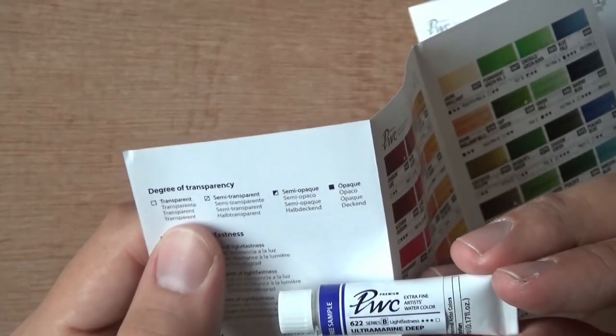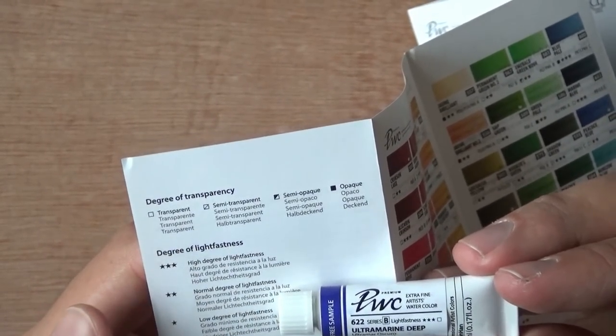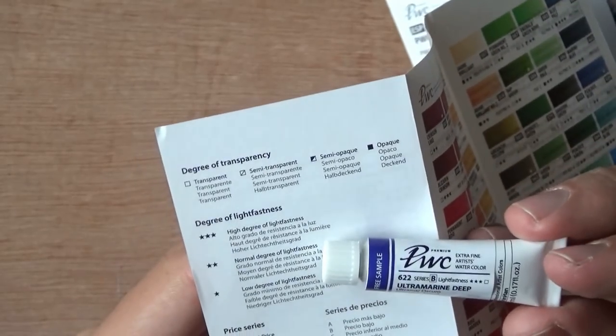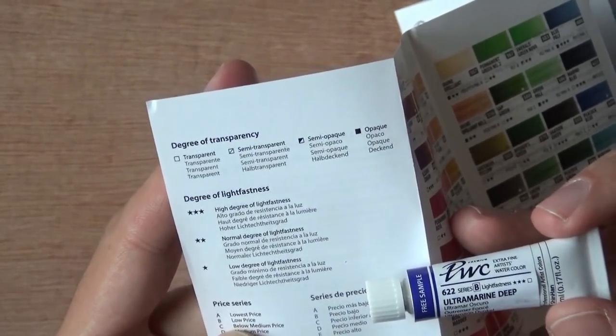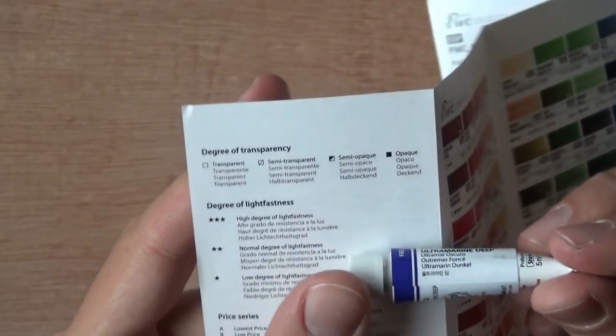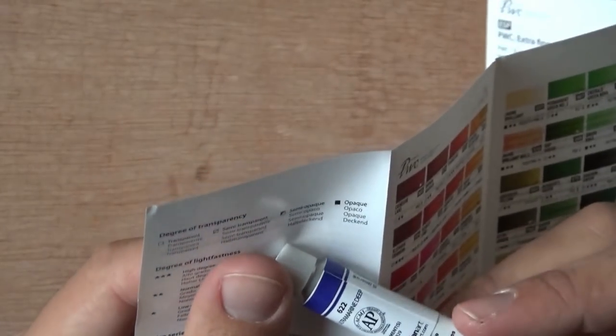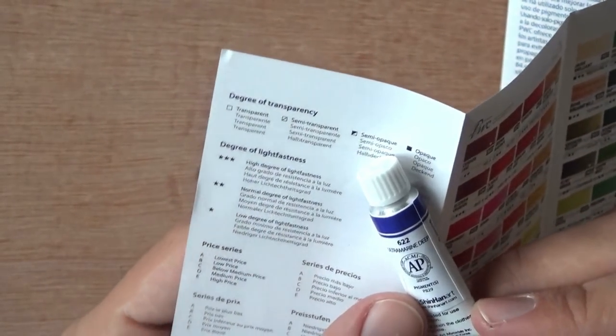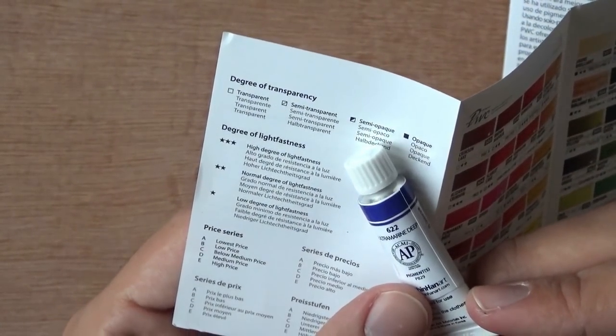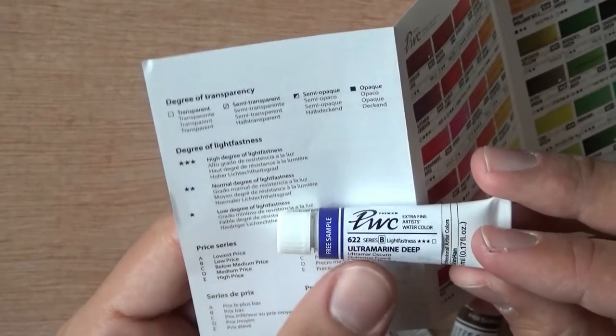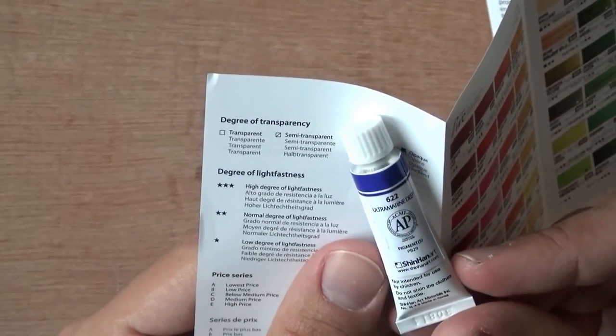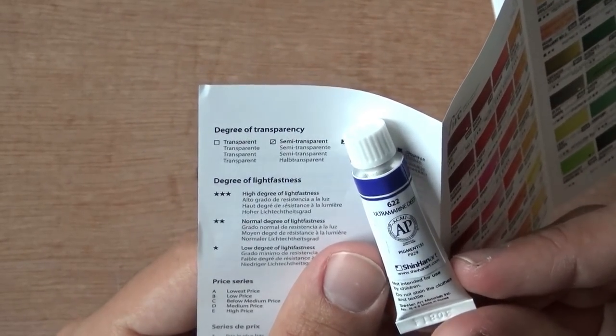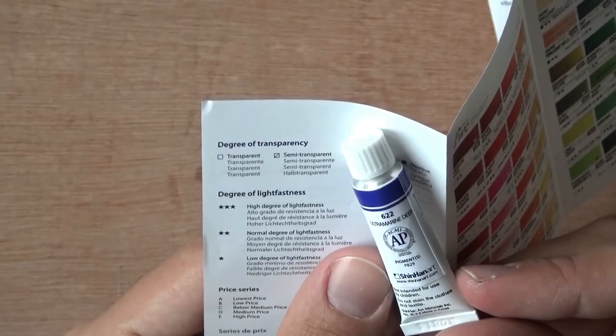So Lightfastness 3 is good. That's high degree of lightfastness. This one is transparent. Series B, that's the low price. So not the lowest, but a low price. And I wonder... The pigment is PB29, which is predictable for Ultramarine Deep.